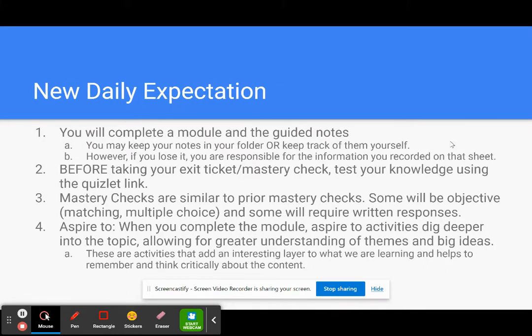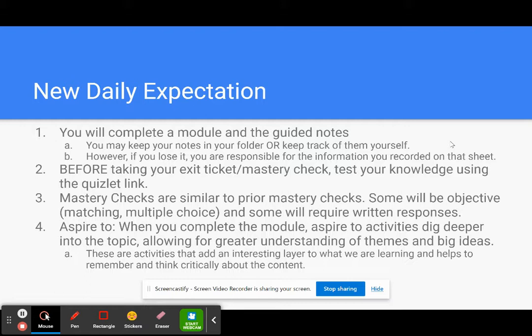So there are new daily expectations and don't think of these as add-ons. Think of these as better, more specific expectations, and these adjustments have been made largely due to your unit reflections. And having read through them, I was able to see which ways I can support you better as we proceed through the school year.